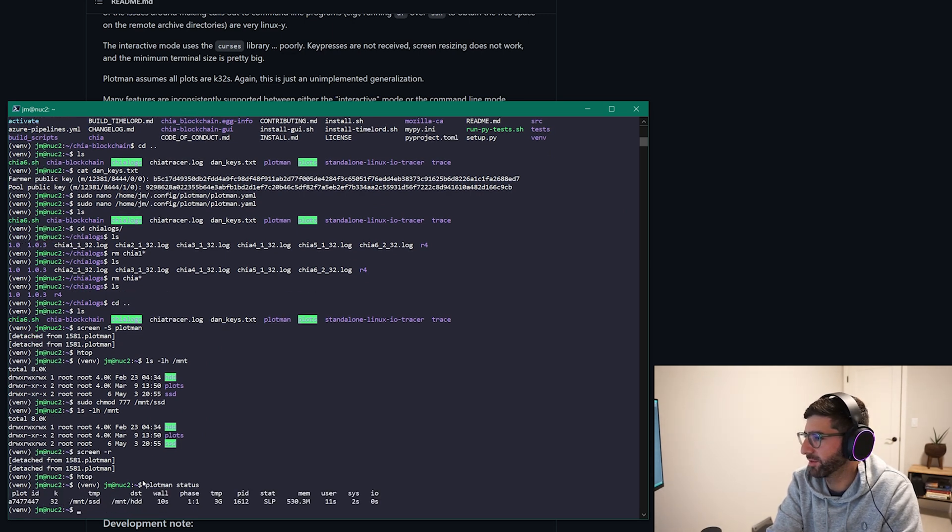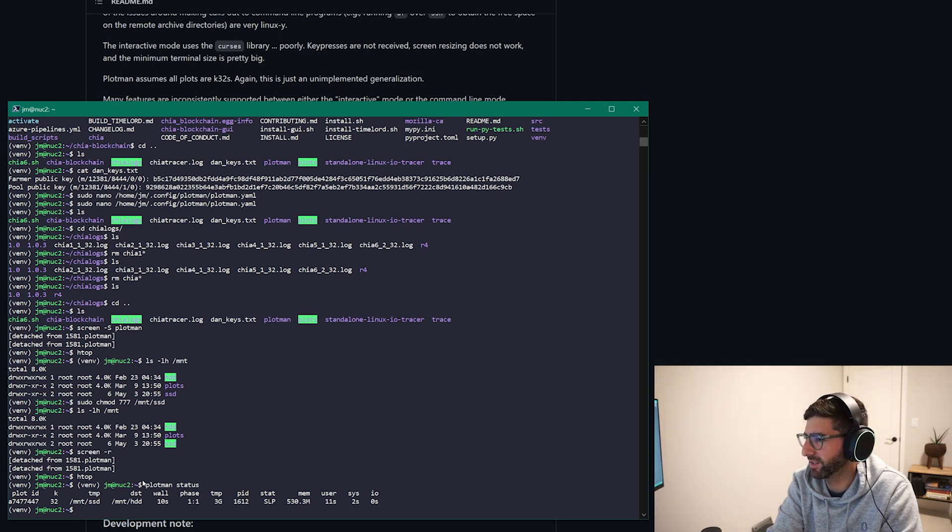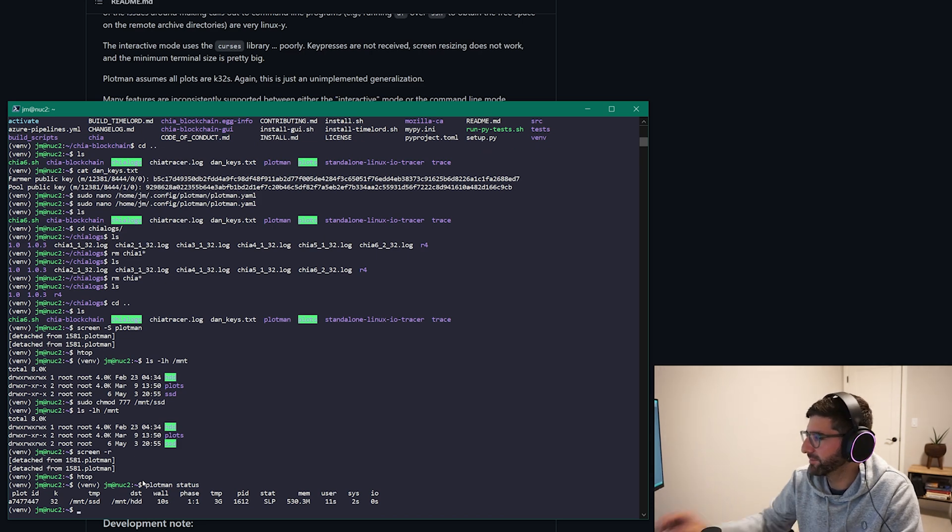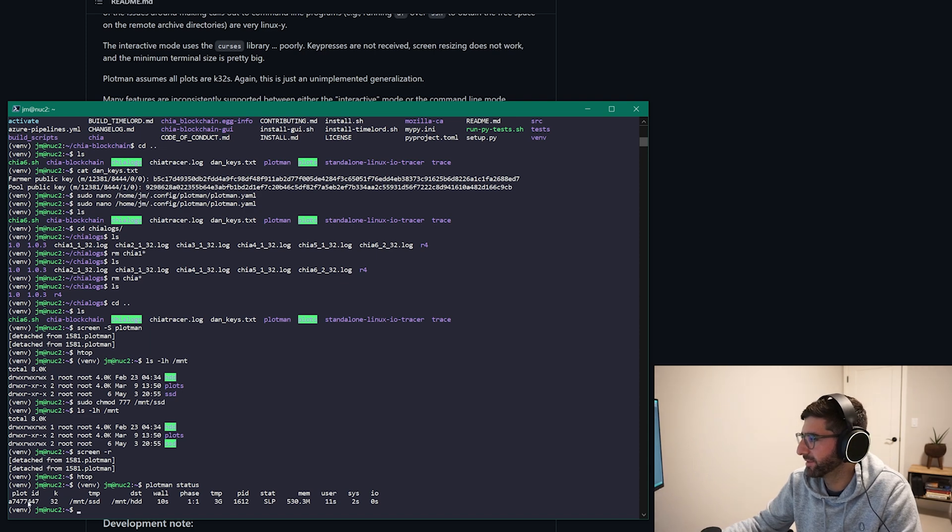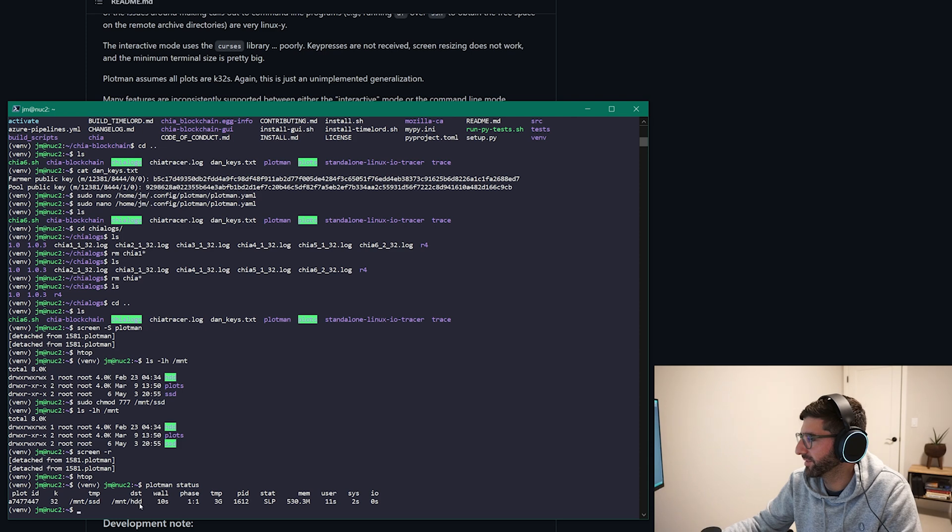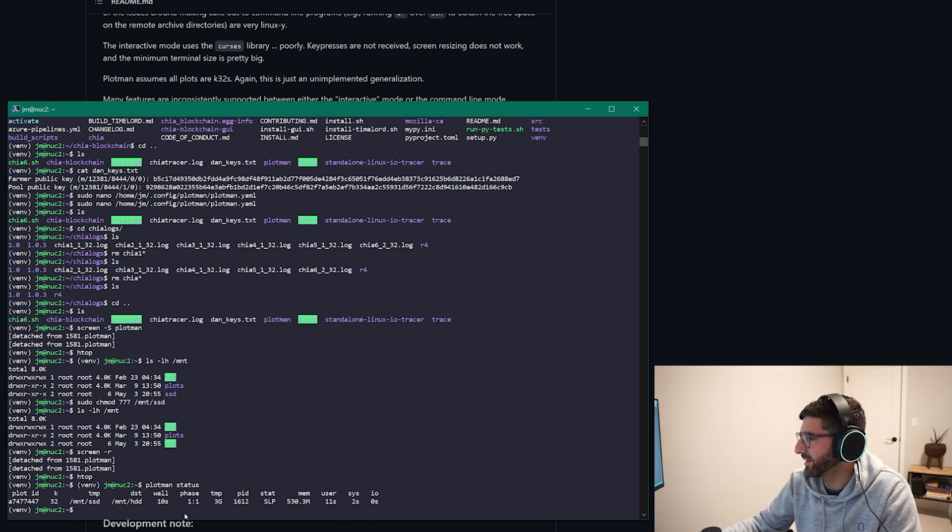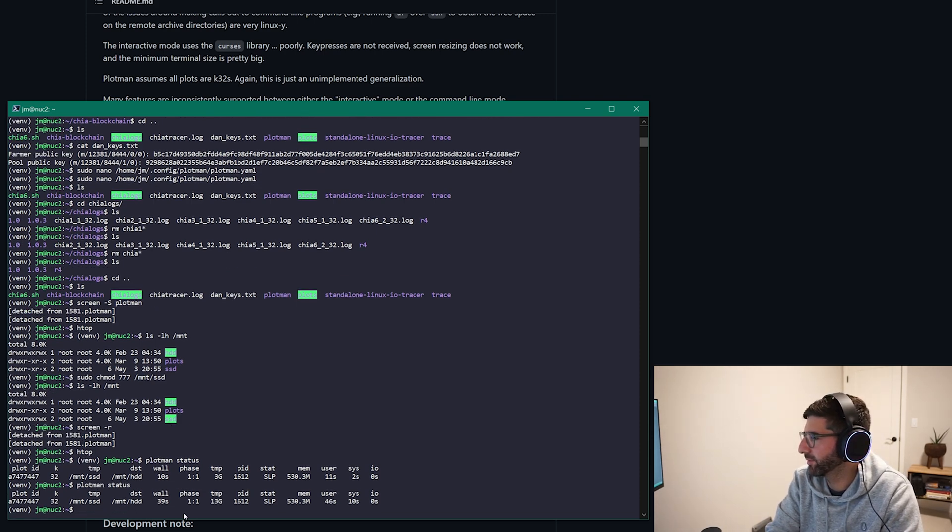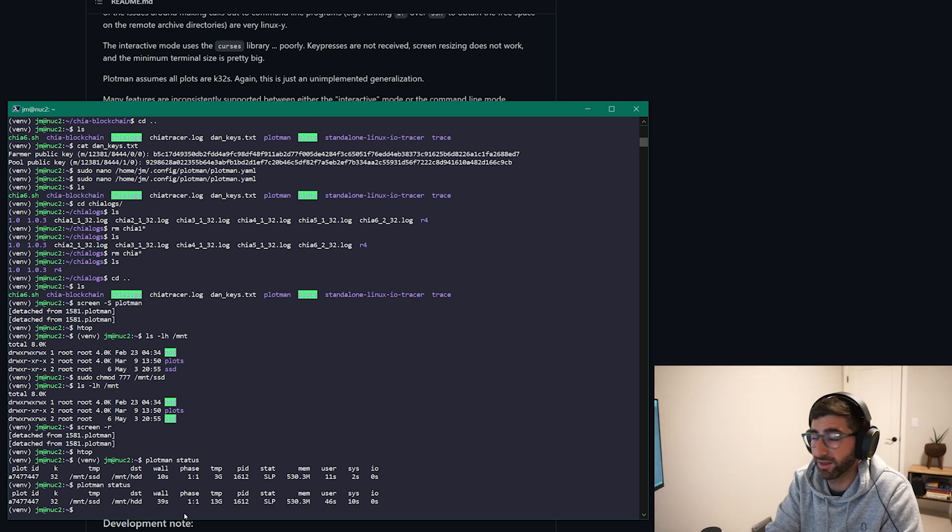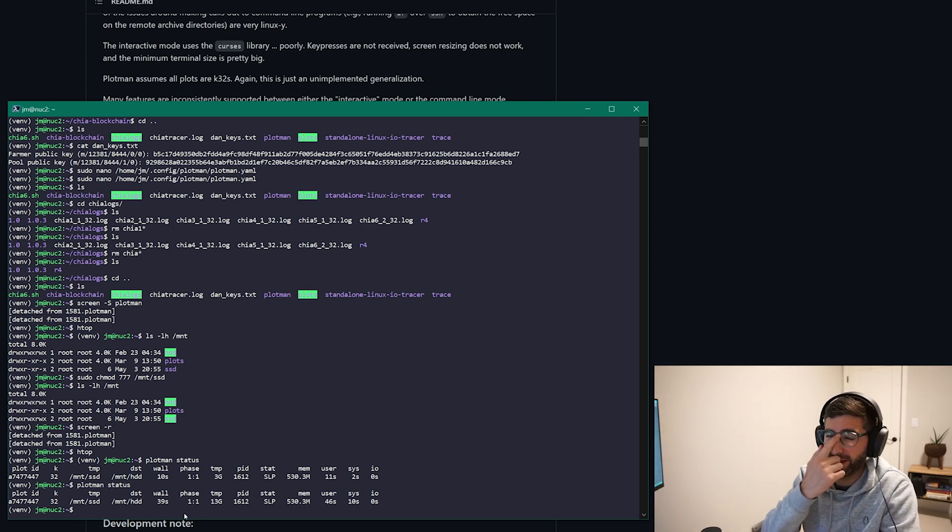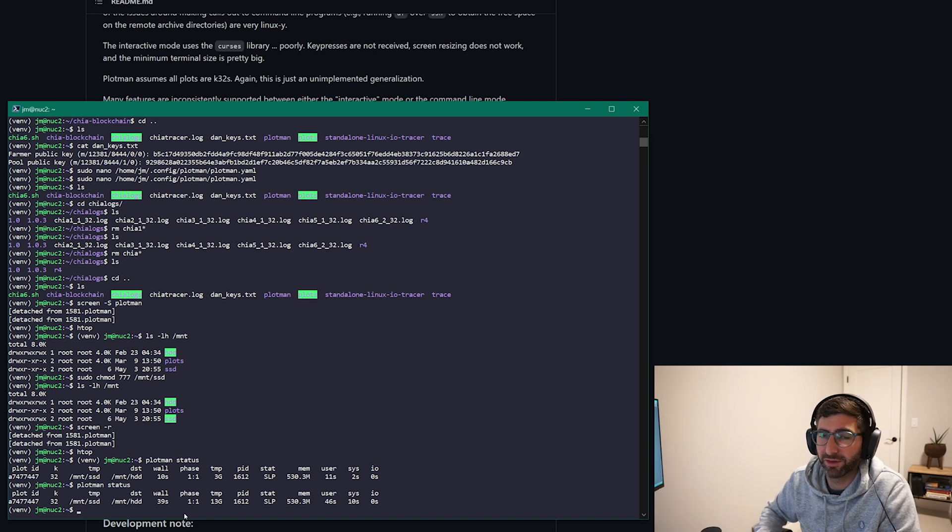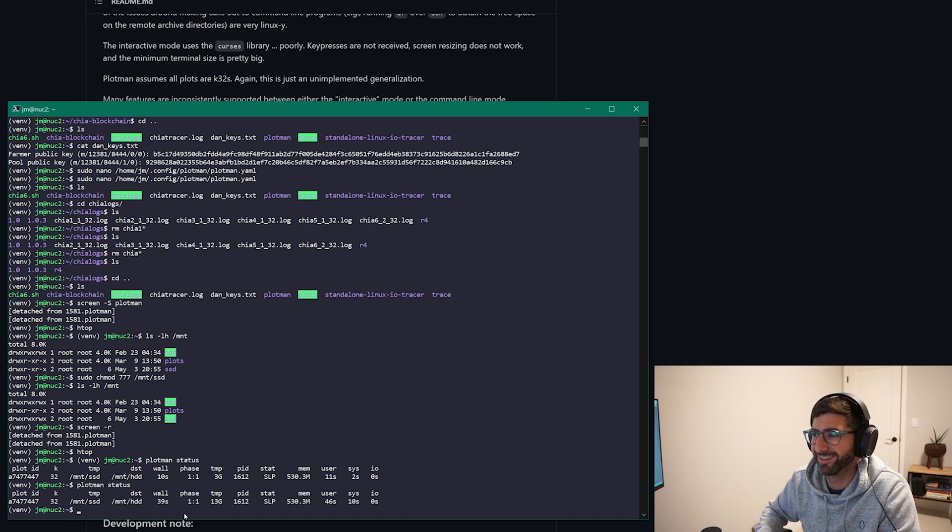And you can see all the plots going on. I'm going to probably stop the recording here and then check in tomorrow and see how it's doing. But you know as you can see the plot id here, the k value, the temporary destination, what phase it's in, how much DRAM is taking, how much storage capacity temporary space is taking, your IO wait time, system time. Yeah so here we have it, we got a plot going.